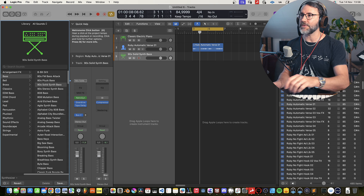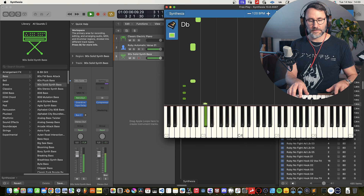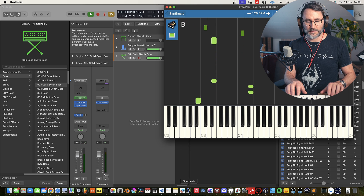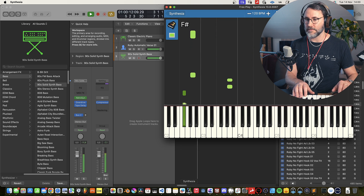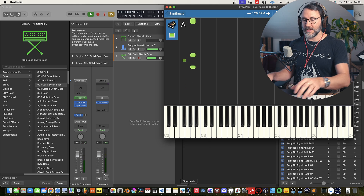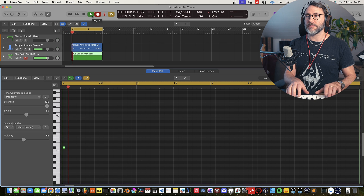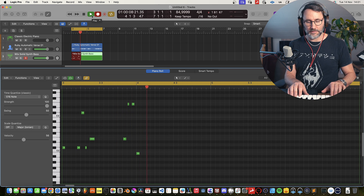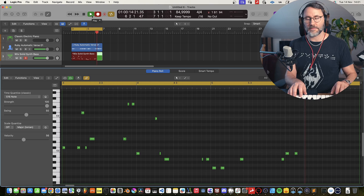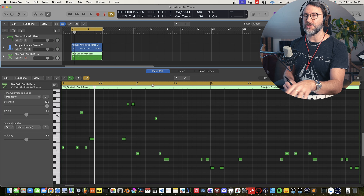Time for some headphones. Let's also activate the metronome by pressing K. I'm going to open Synthesia, another application, just so you can see what kind of notes I play on the bass. Let's add something like that and record some bass. Now let's select this clip and press Q to quantize.